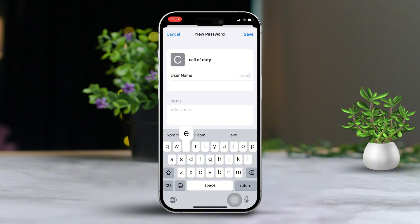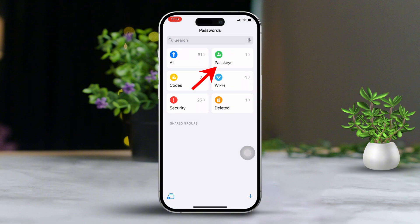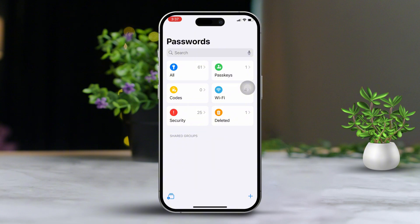Tap Save in the upper right corner. Next, navigate back to the main page of the password app. Tap on Passkeys to view your passkeys. You can also find your OTP and verification codes under Codes. For Wi-Fi passwords, head to Wi-Fi. Check Security for alerts from various sites and apps. Explore Deleted to find recently deleted passwords.